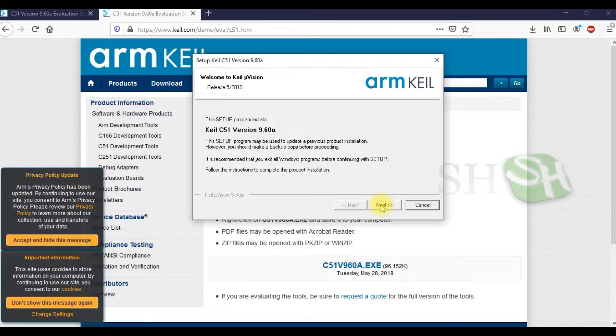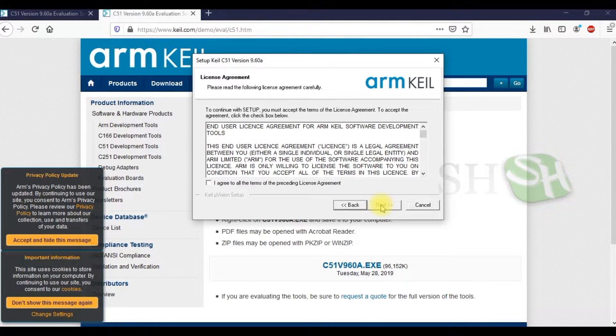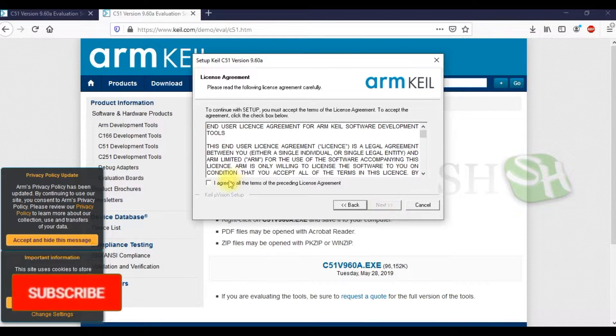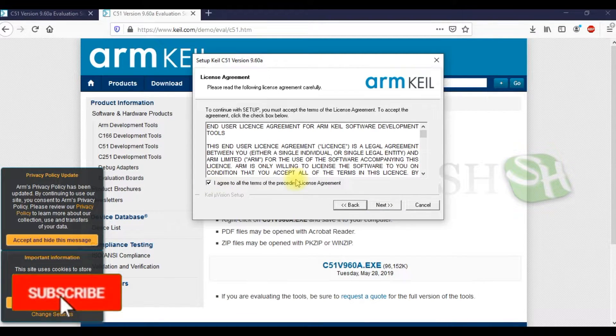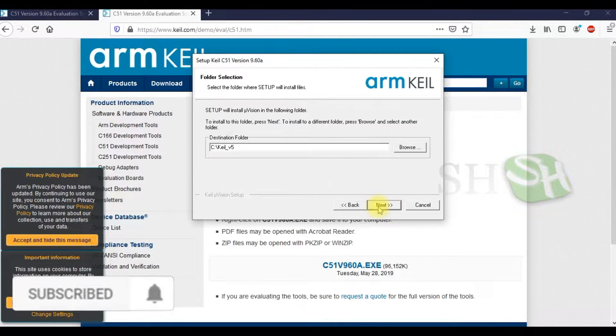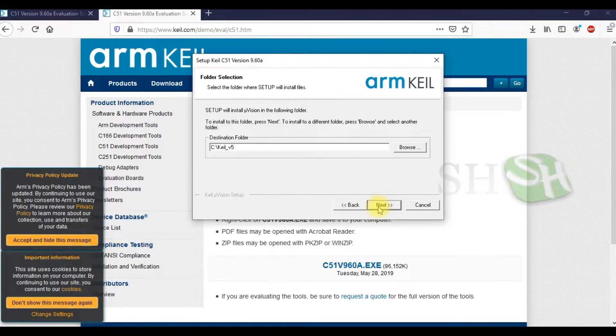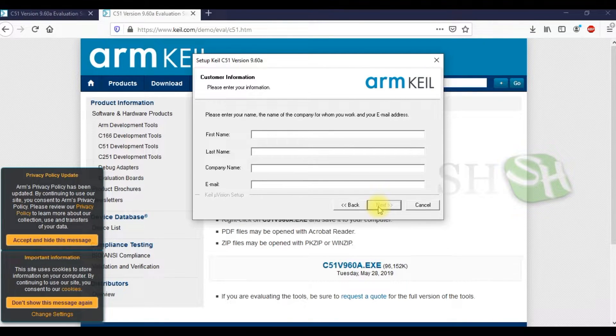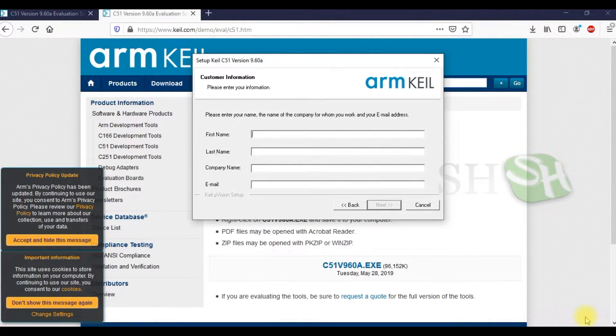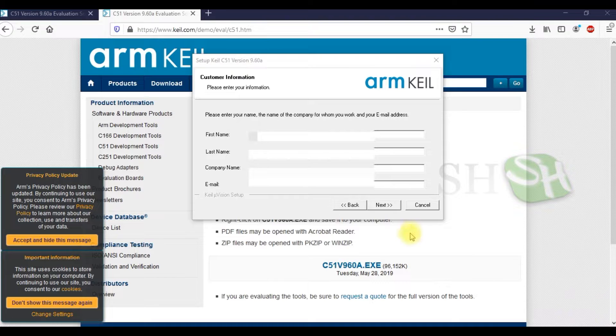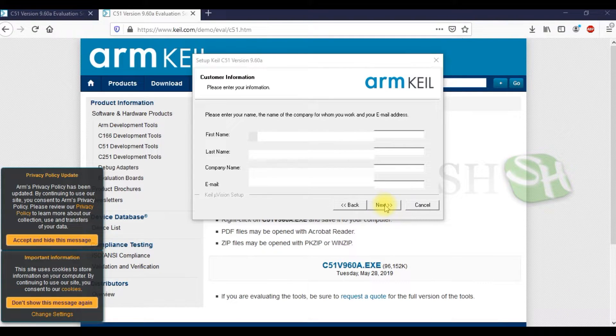Click Next. Accept the license agreement and click Next. Enter your details and click Next.